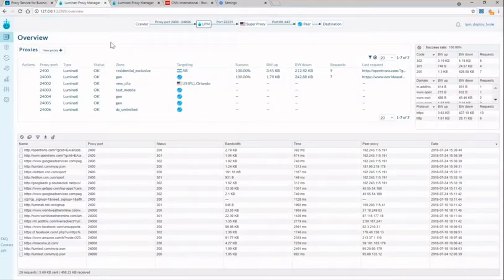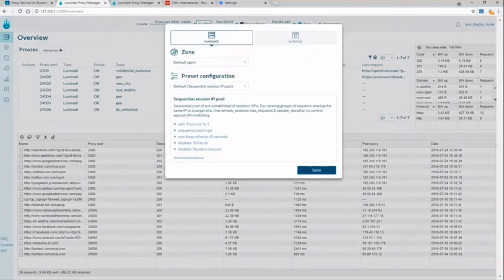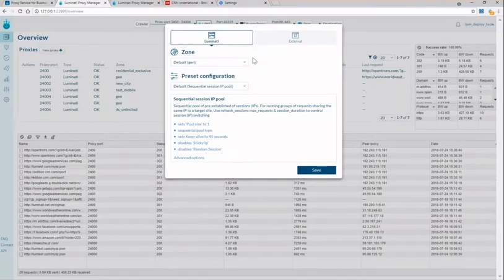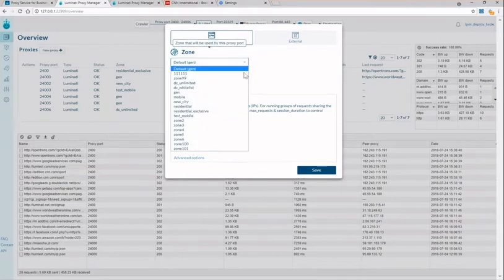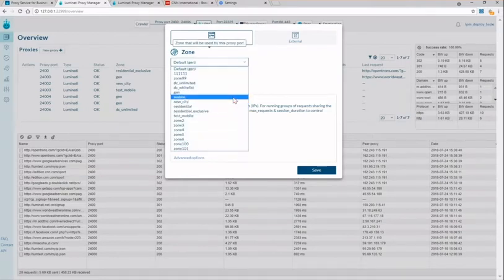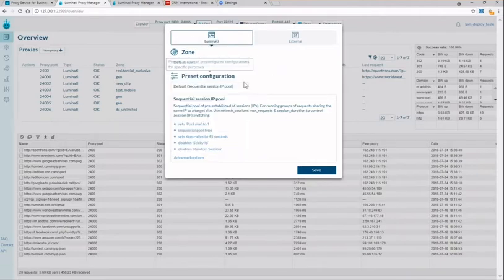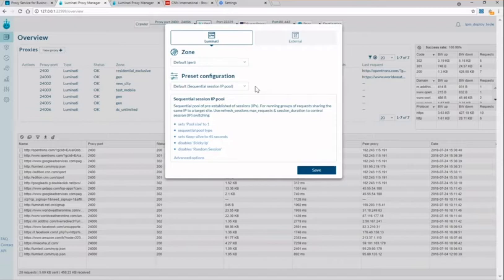So we're going to start with creating a new proxy. In the top left corner you see this add new proxies button. Here you're going to select the zone of the proxy so that could be your data center, residential IP or mobile IP. The zone is giving you the permissions of the particular proxy as you should know from your dashboard.